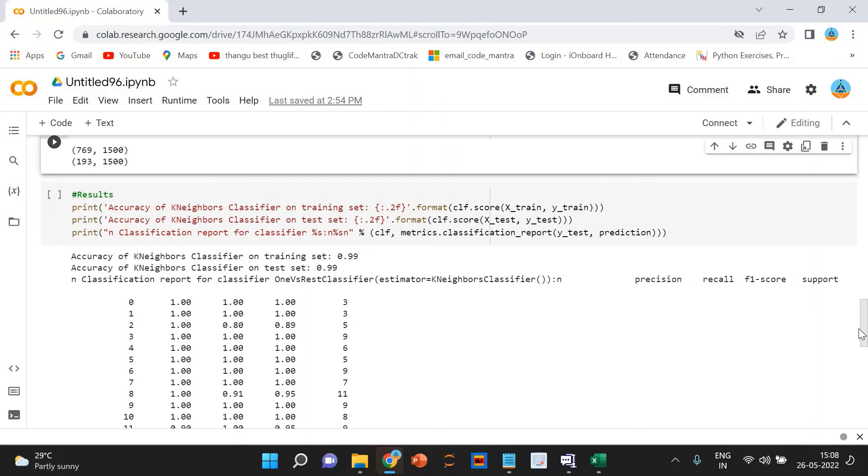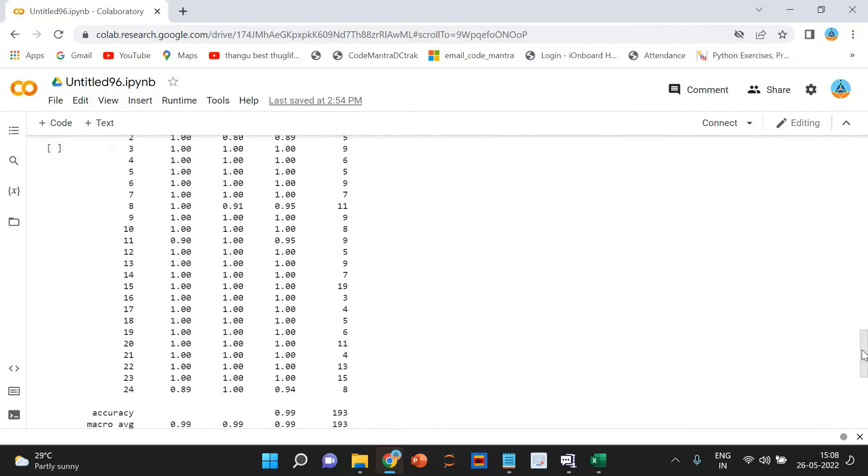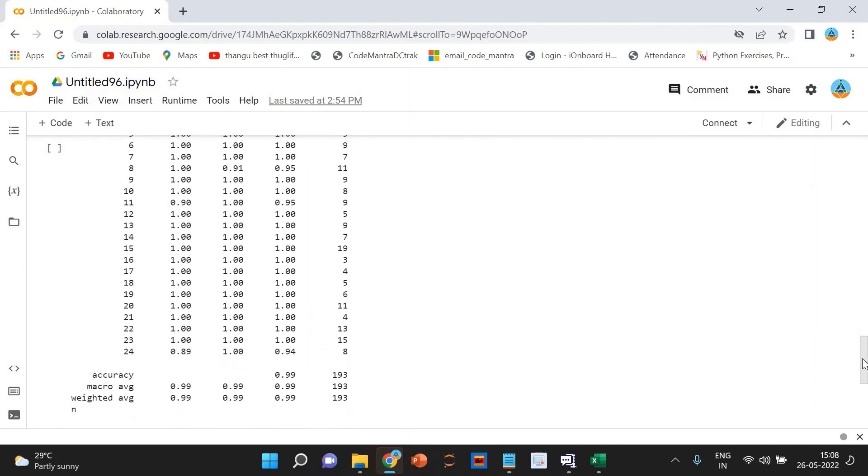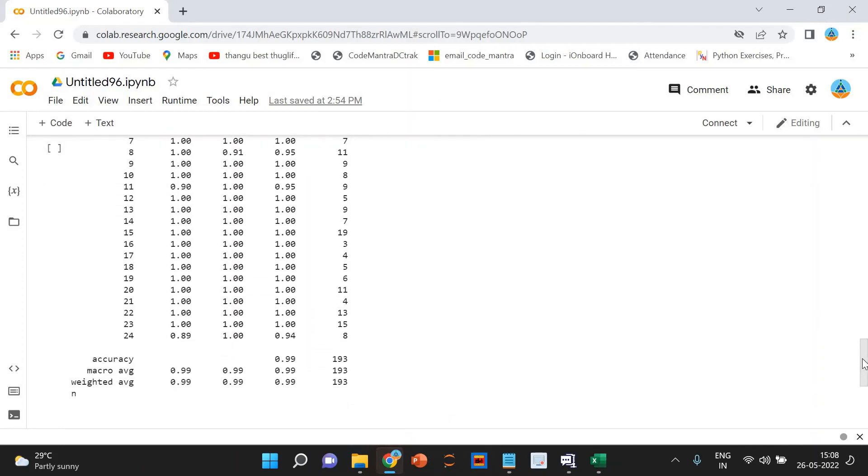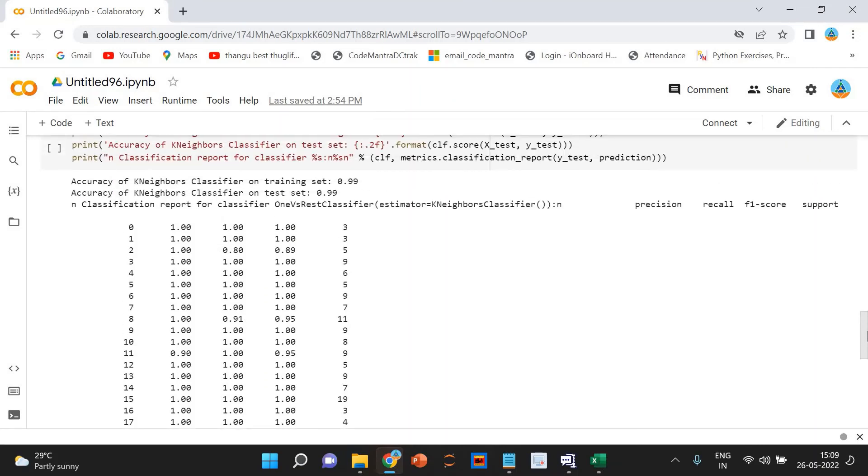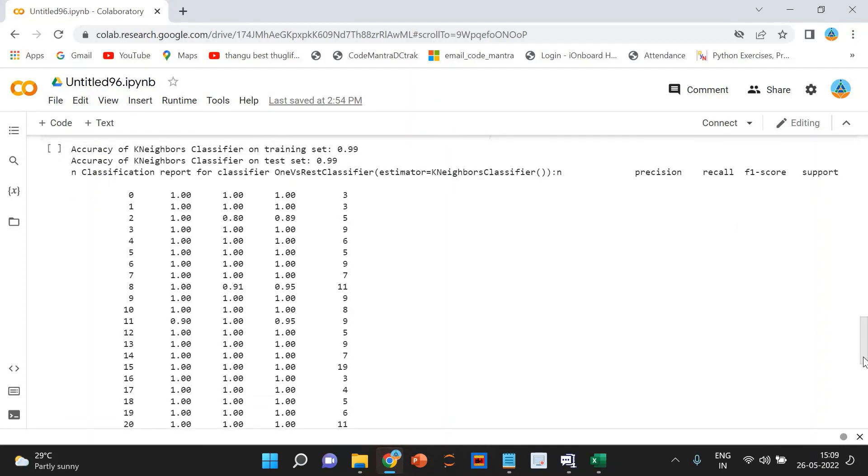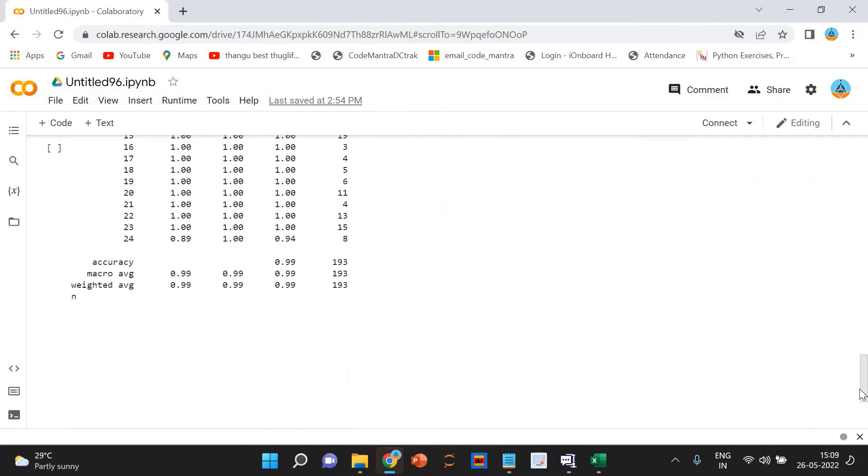We are able to classify each category of a given resume with 99% accuracy. We can also check the detailed classification report for each category that you can see here. The precision, recall, F1 score. You can see it here.